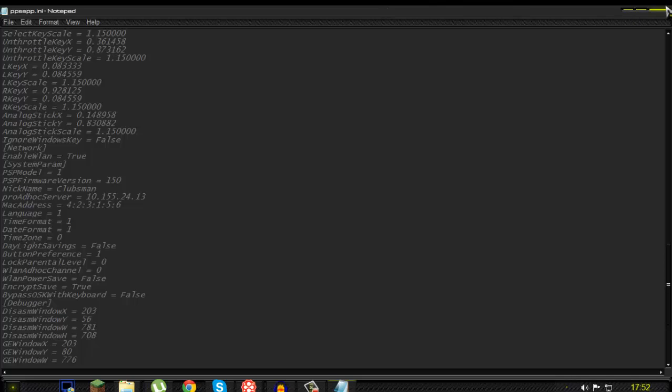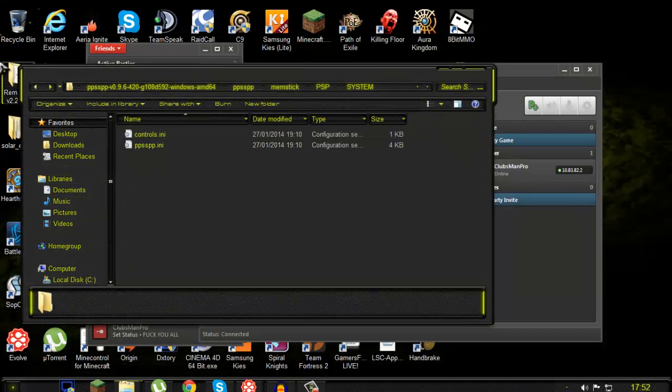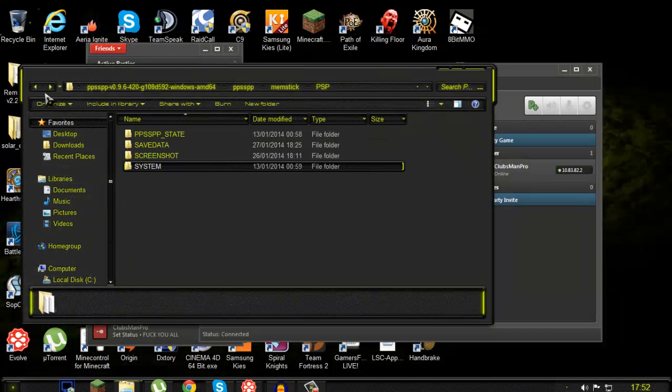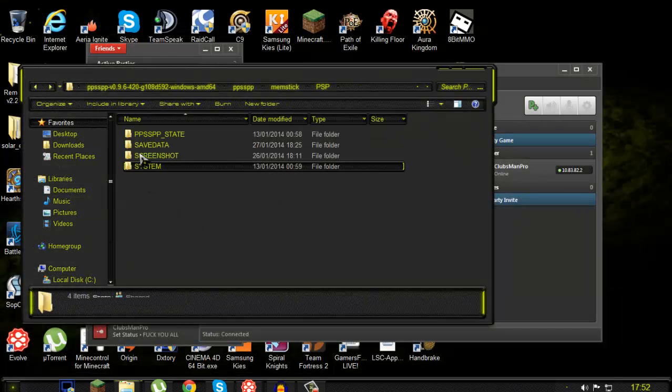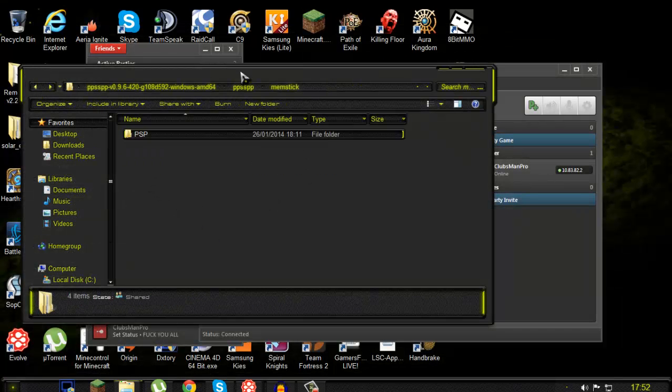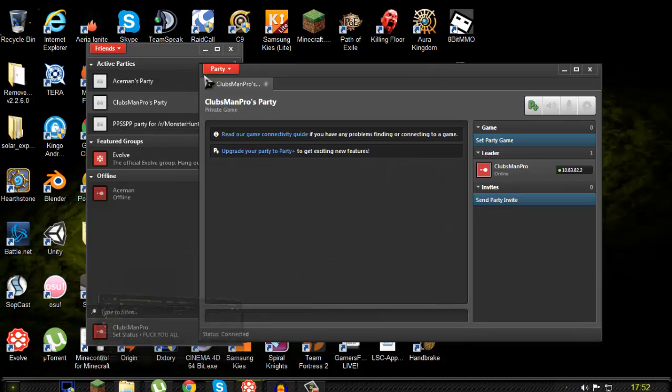And yeah, and then if you're the server owner you're gonna have this software called, let me just try to search for it.